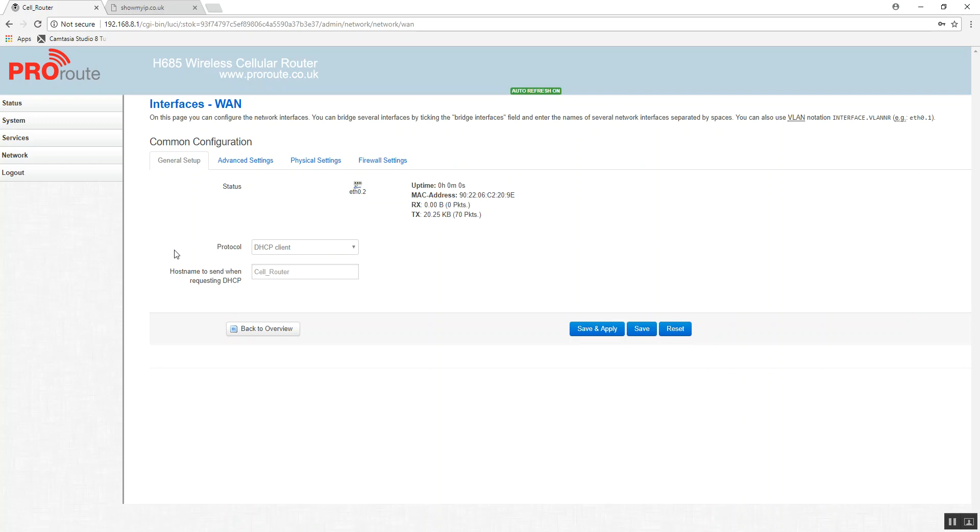And the important thing to remember is that the router that you're connecting to has a different IP range. So this router is 192.168.8.1, and the one we're going to connect to is 192.168.2, so a different subnet for the router you're connecting to.